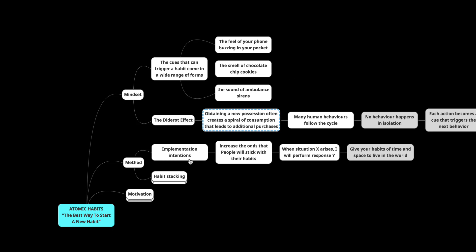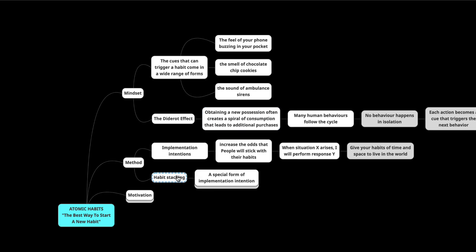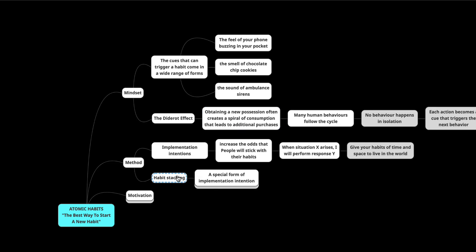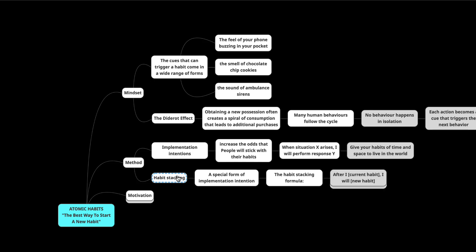And this is called habit stacking. It's a special form of implementation intention. The formula is very simple. The formula is after I current habit, I will new habit.